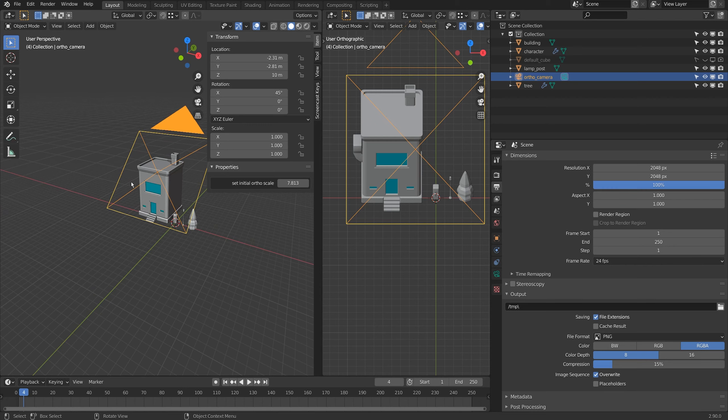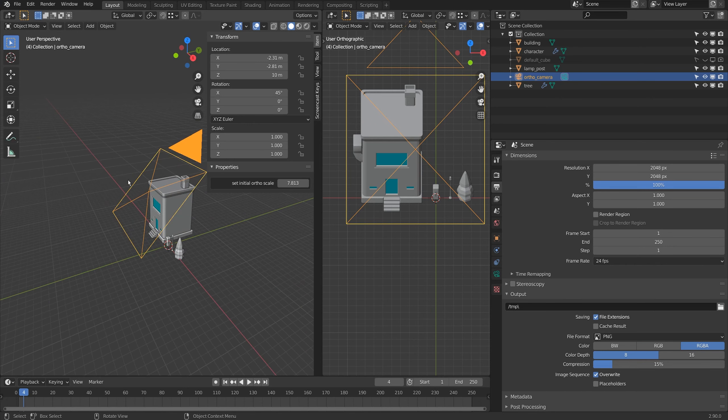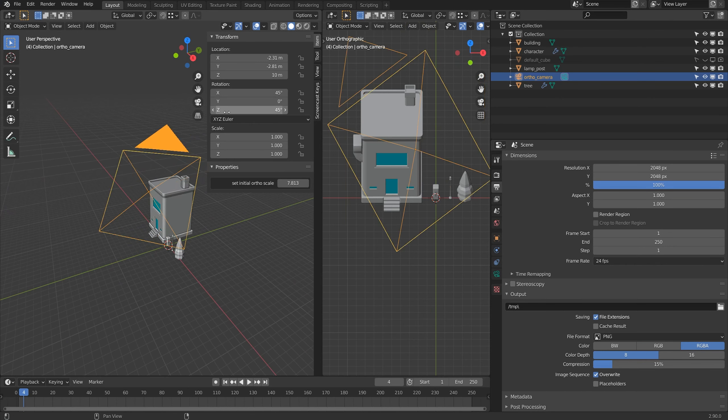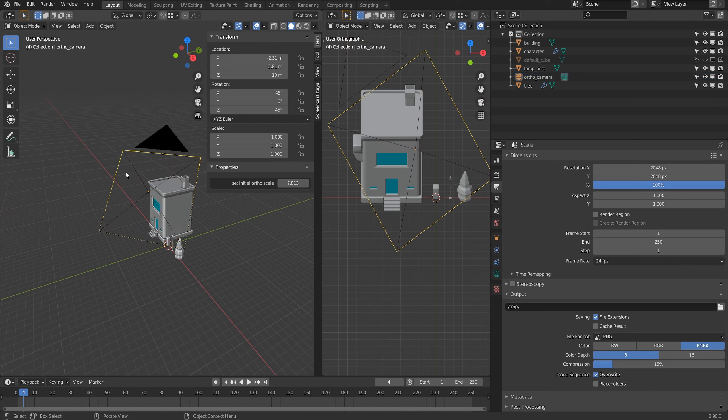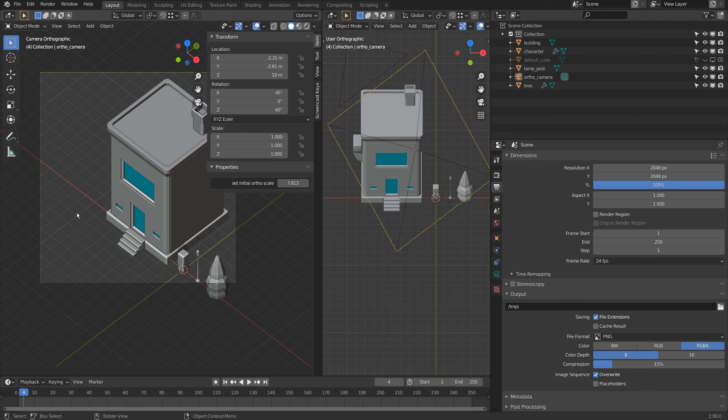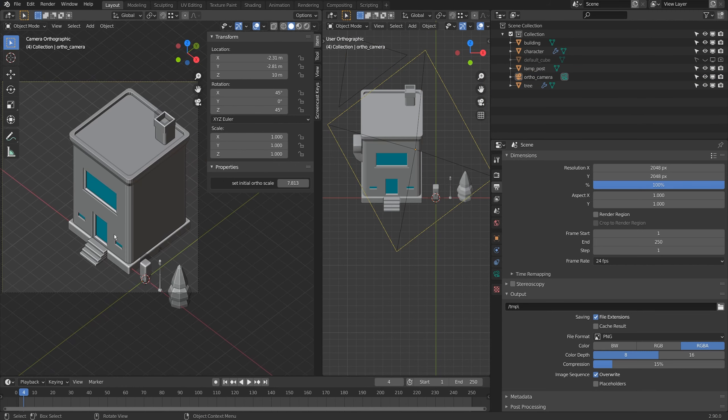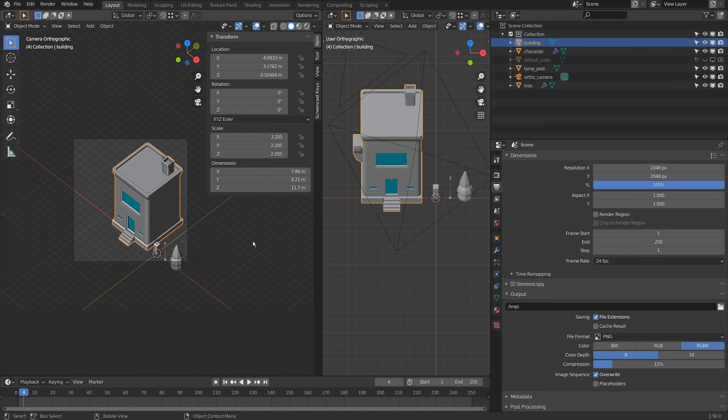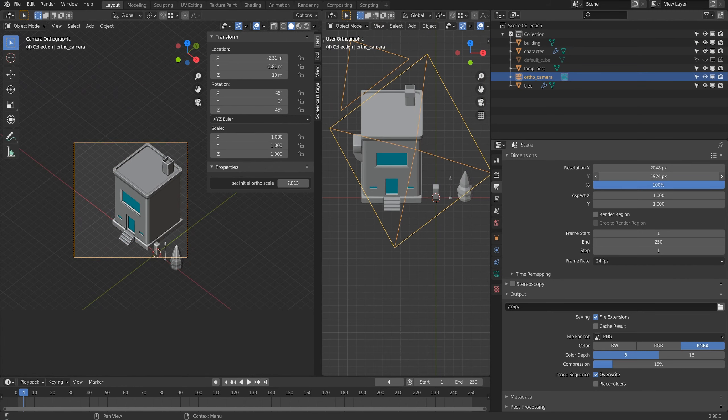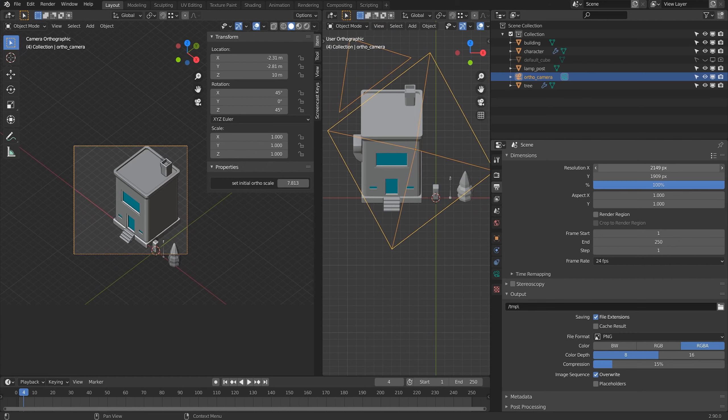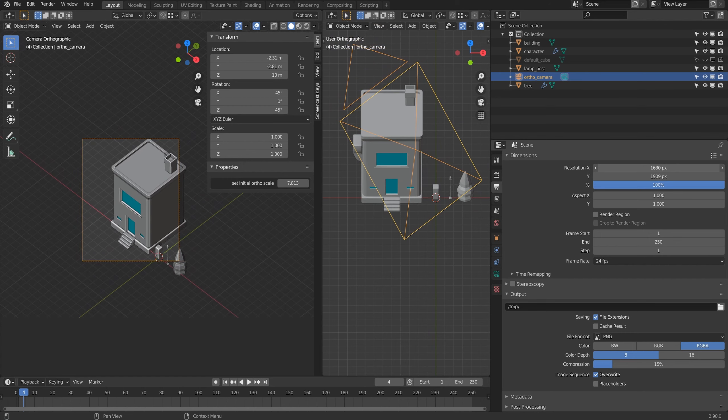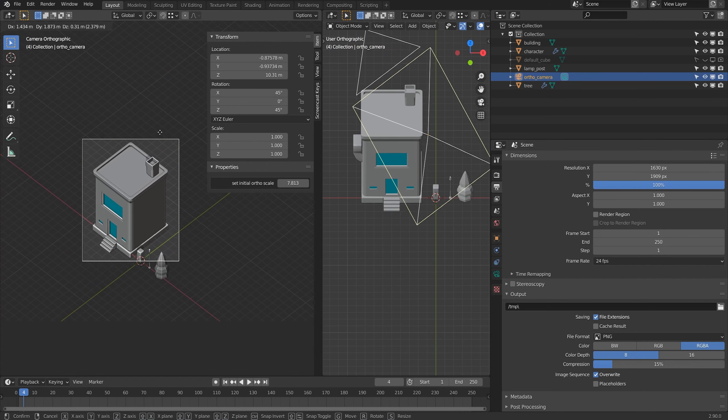One last thing is this also works with an isometric camera as well. So if I put the z-axis here at 45 degrees and I have sort of this isometric frame here, I'll do the house first where I'll just scale the resolution to match the dimensions of that house.